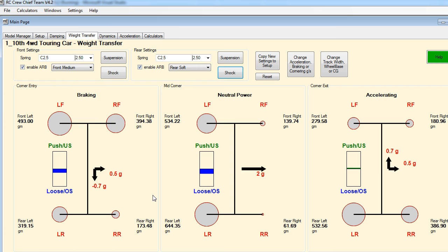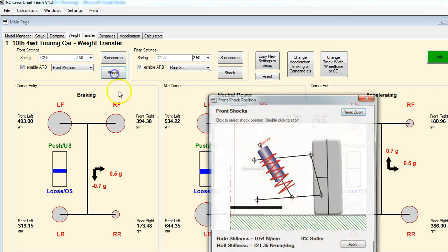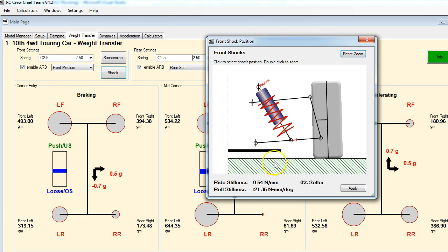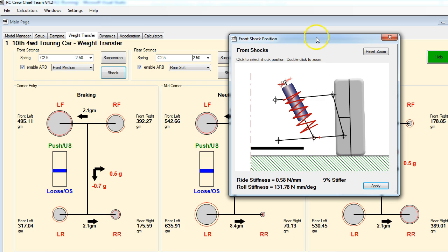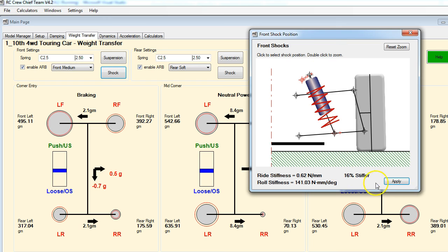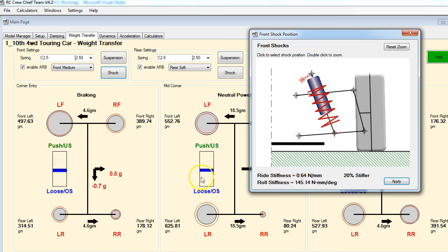We've looked at suspension geometry. Let's have a look at what we can do purely by changing shock angles and mounting positions. Let's open up our shock window. We can just change our shock angle, so let's start standing our shock up. Notice here we've got a display of the ride stiffness and roll stiffness and how much of a change we've made. Just by standing the shock up two holes, we've increased the stiffness by 9%. Let's apply that - it made a difference, but not nearly enough. Let's stand it up another couple holes and apply that. Still not quite there, so let's go all the way up and apply that. We've increased the stiffness by 20%, but it still wasn't enough.